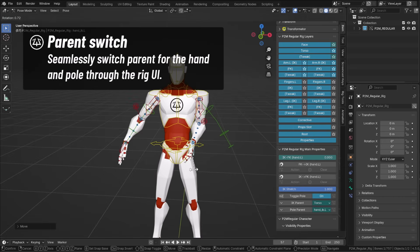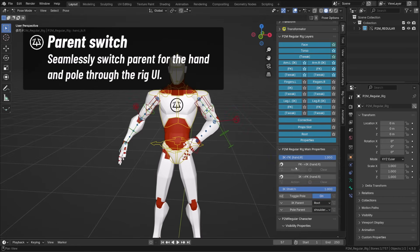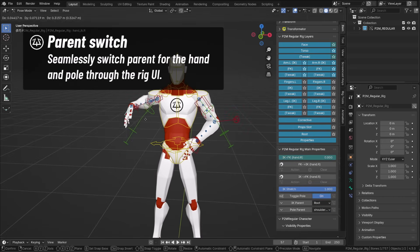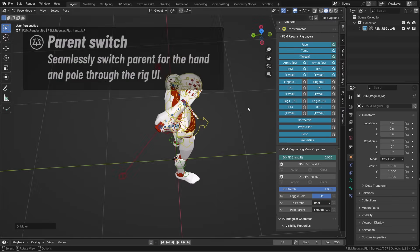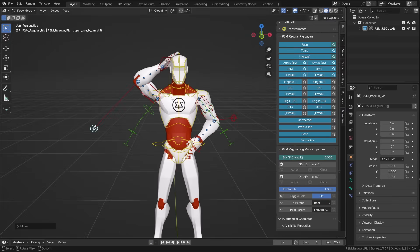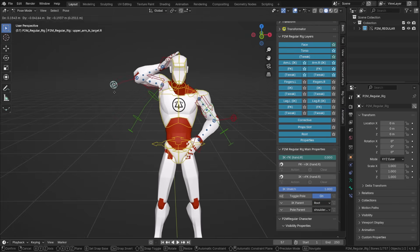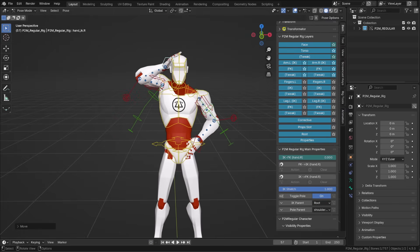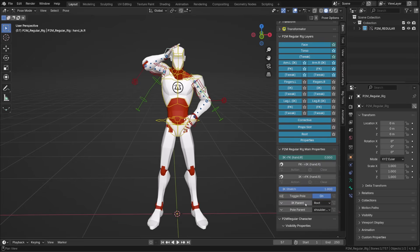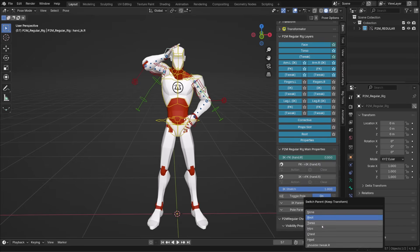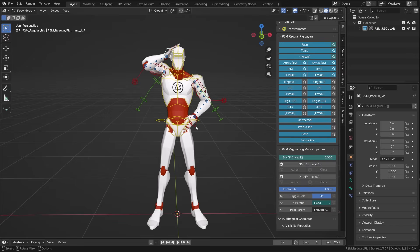One neat feature is that you can seamlessly switch parents for the hand controller and the handle target, thanks to Rigify snapping operators. So if I want to do a dancing animation, for example, I can position the hand on the hips of my character, the other one on the head, and then I can switch their parent to the hips and the head. Rigify will automatically switch parents without changing the pose.